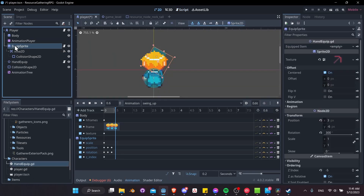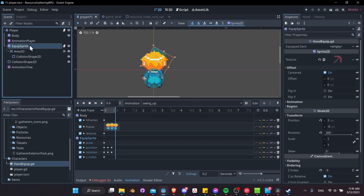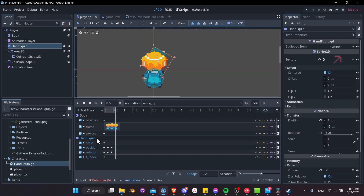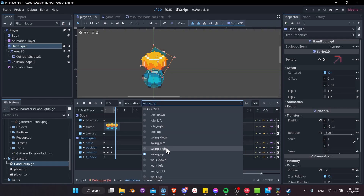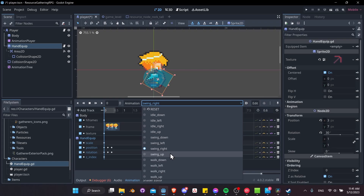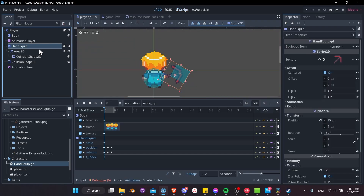Take the hand equip script and drag-and-drop it from the code editor onto the EquipSprite node. Rename EquipSprite to 'hand_equip'. First delete the hand equip node, then rename the sprite node. With the animation window open, we can confirm that renaming handles things nicely — in older versions of Godot this would break animations, but now it keeps up with the new node names.